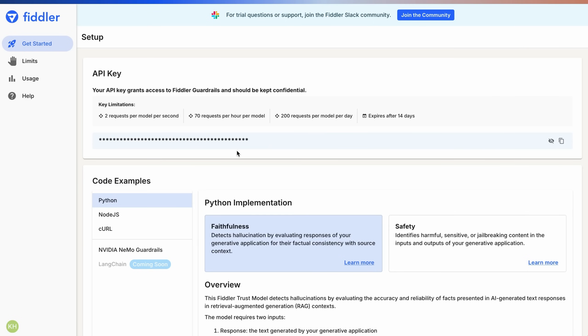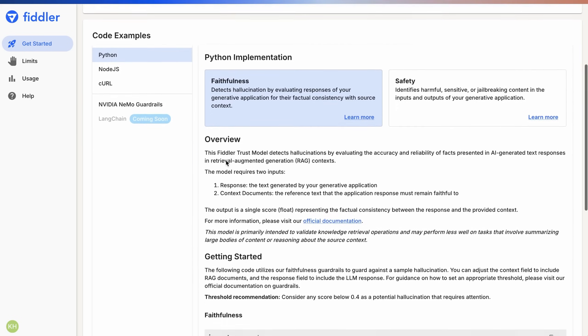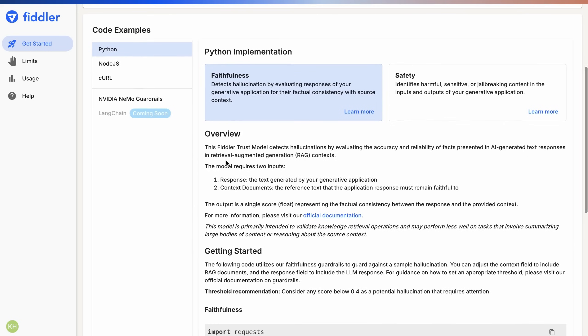Simply write 3-5 lines of code to initialize your HTTP client and call the Fiddler Guardrails API to our trust models to moderate LLM inputs and outputs.